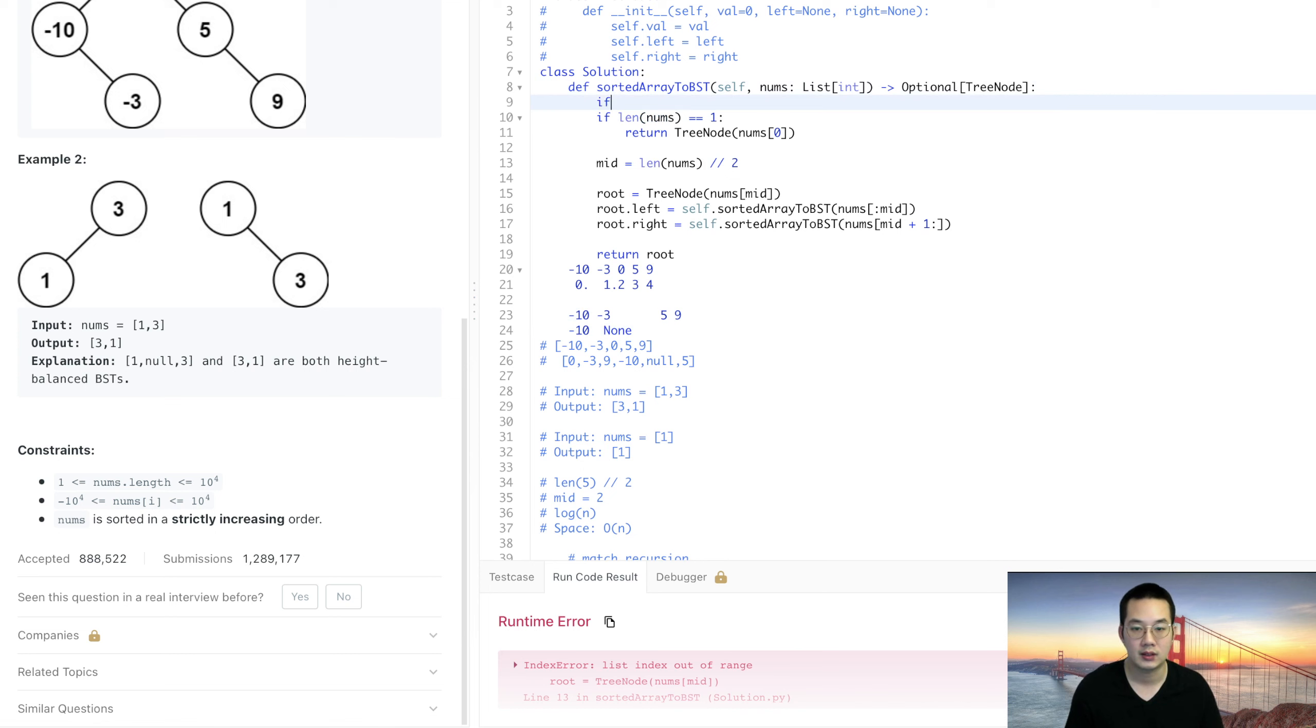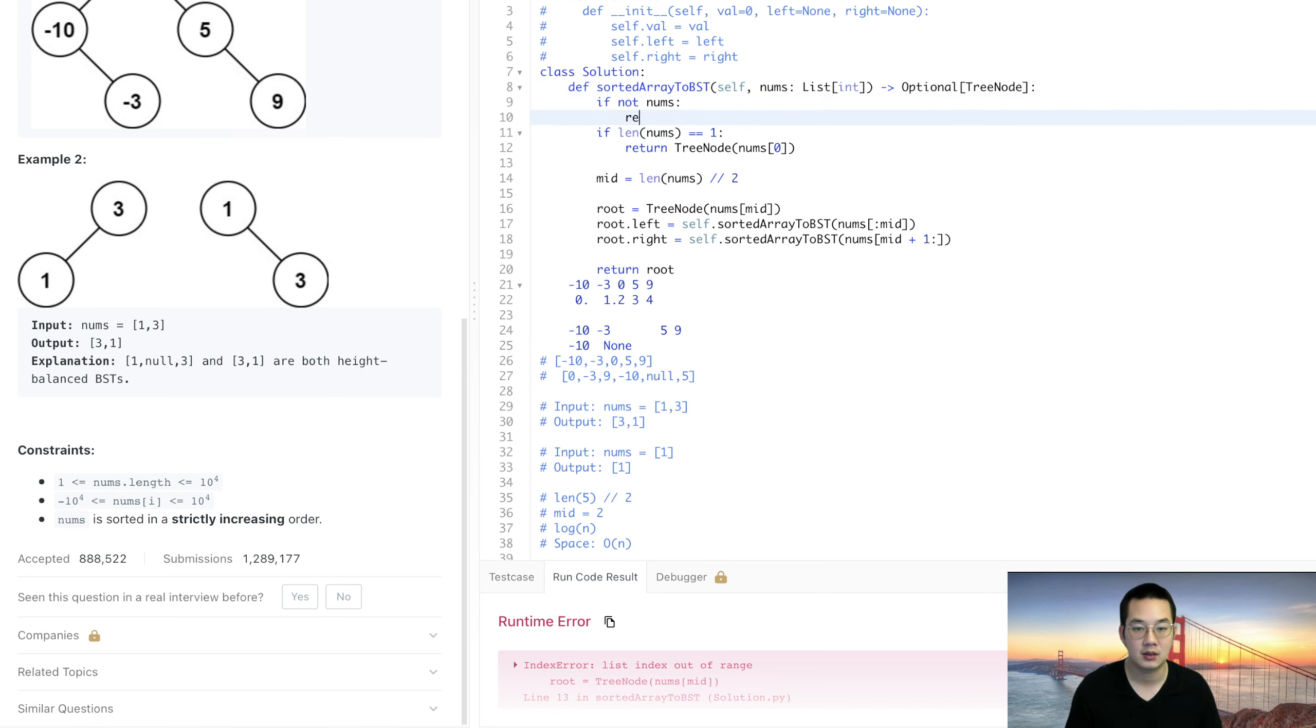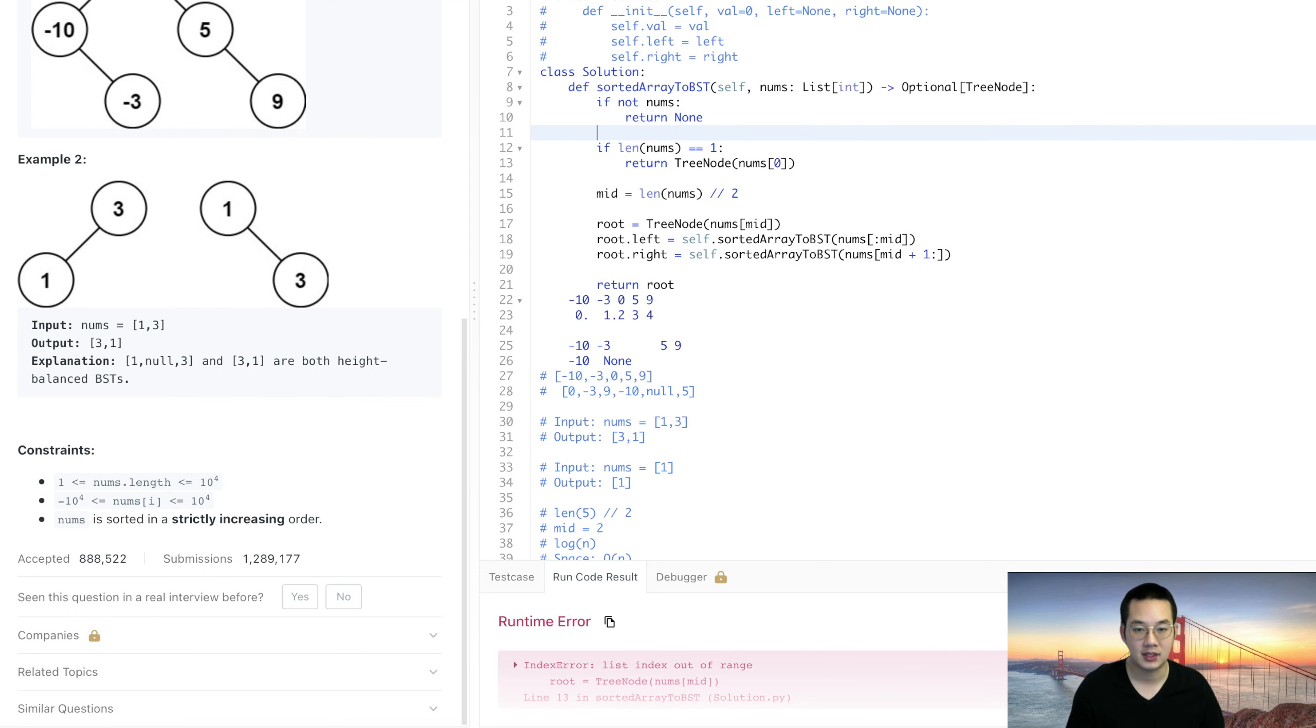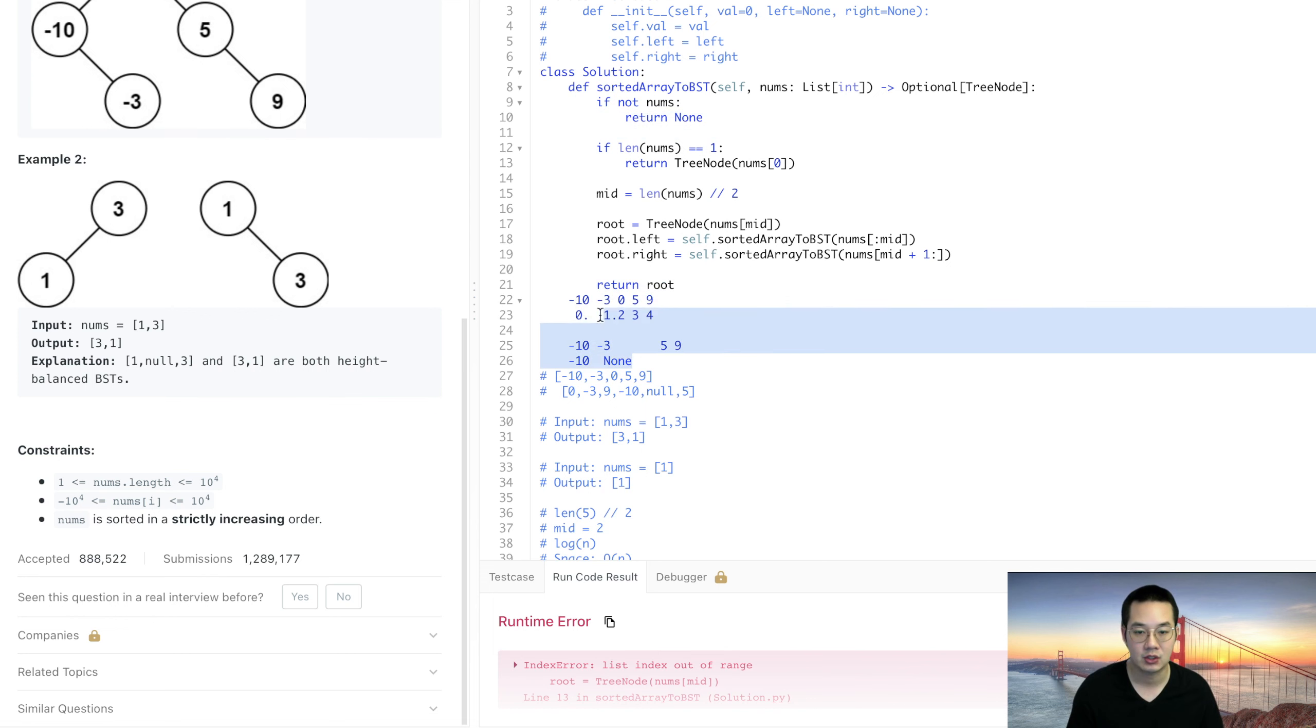We do need if not nums return none. I think that was the edge case that we missed. Let's run it and it should work out this time.